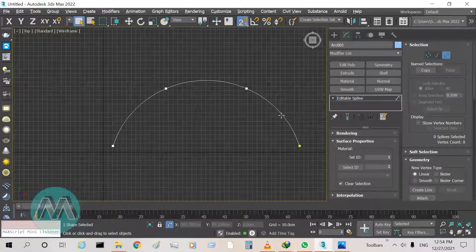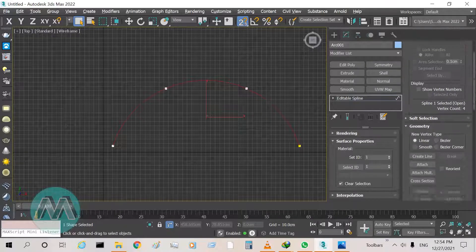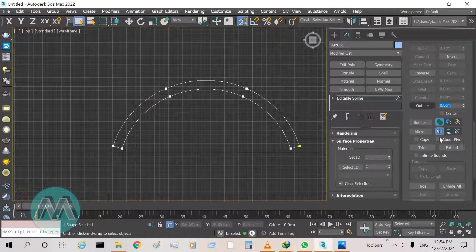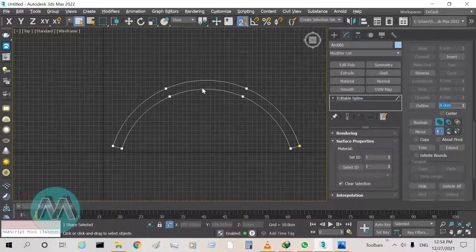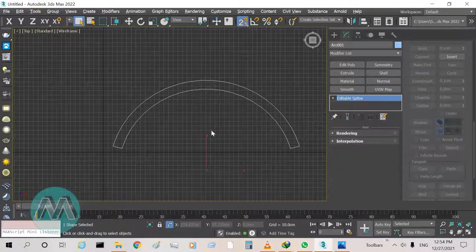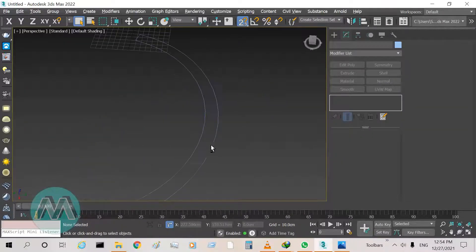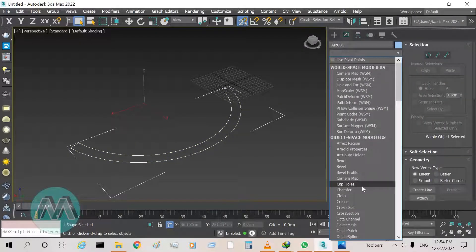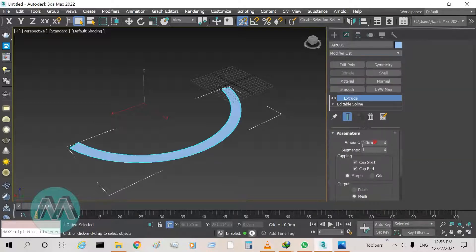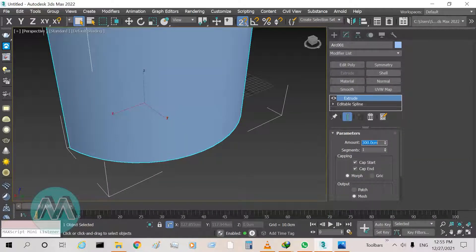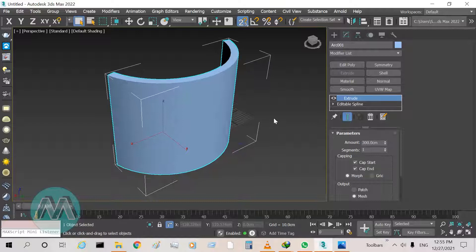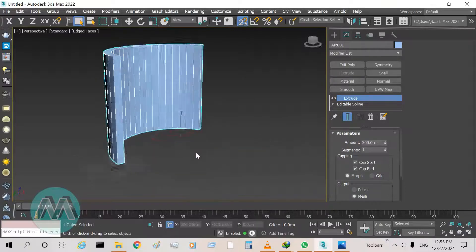Go to spline mode, select this spline, and set its outline to 20 centimeters for the width or thickness of the wall. I turn off the sub-object mode, select this shape, and extrude it to 3 meters or 300 centimeters.